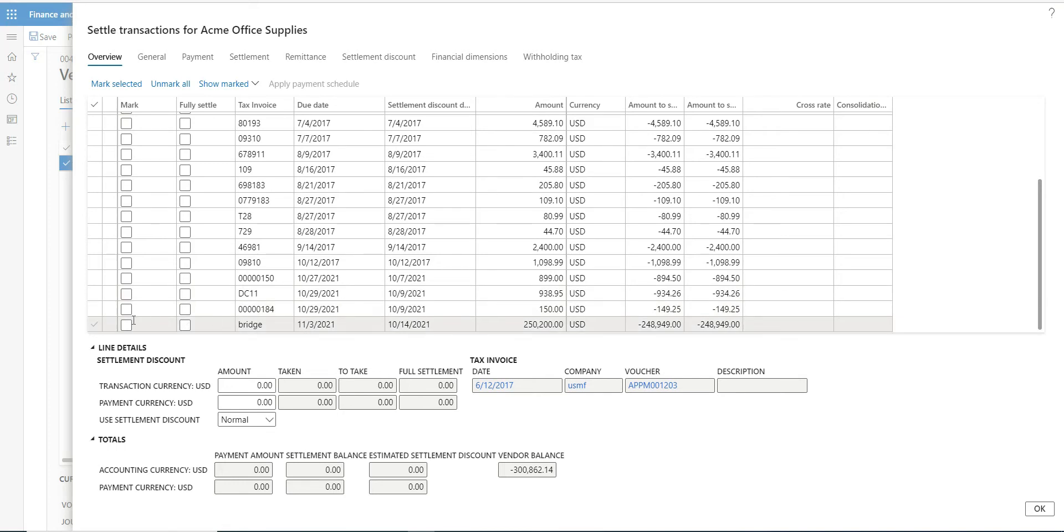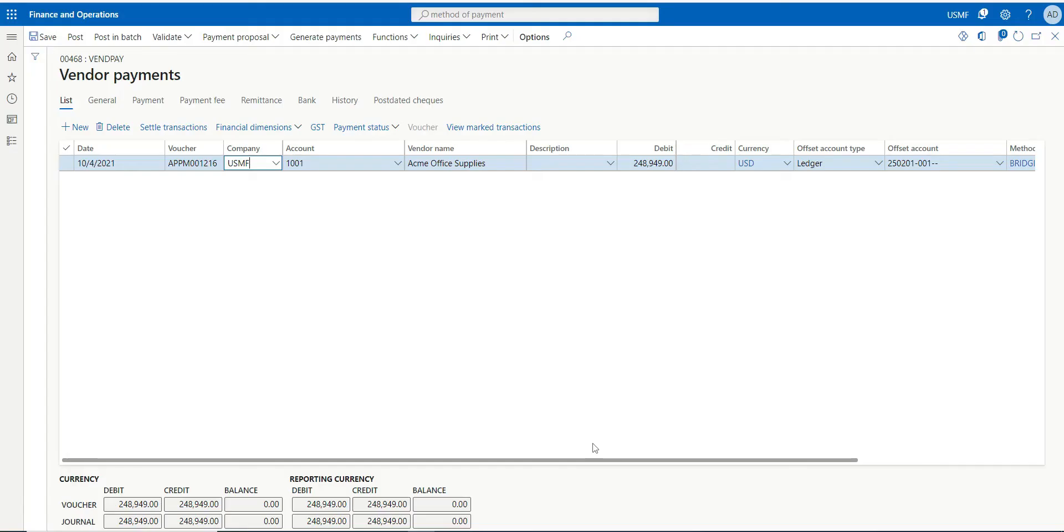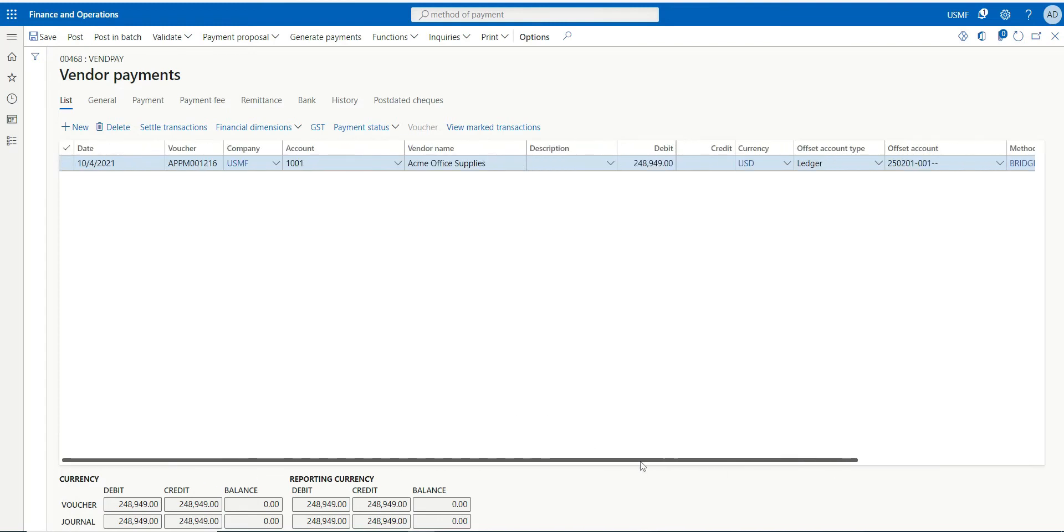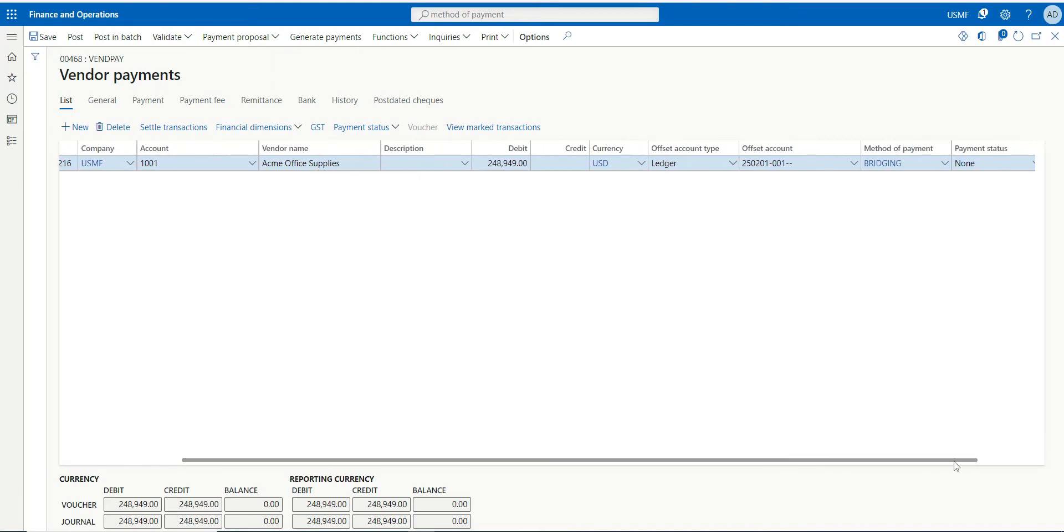Let's just select this one and click OK. So see, what I have done is on the vendor I have defaulted my method of payment which was bridging.